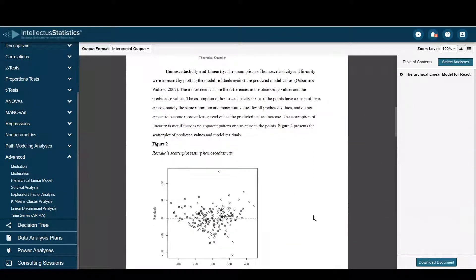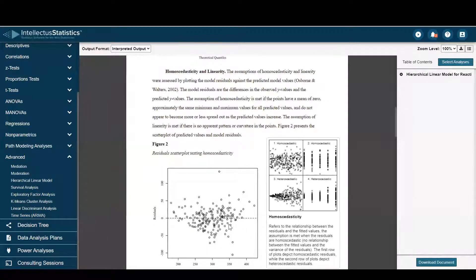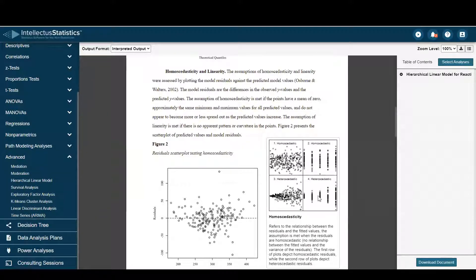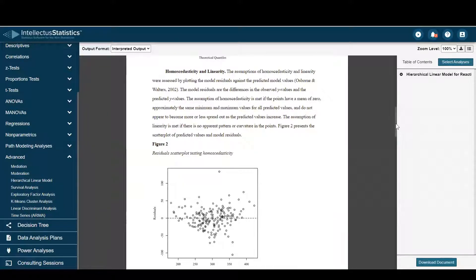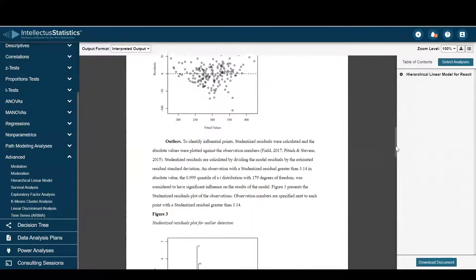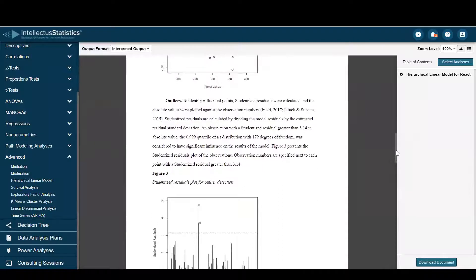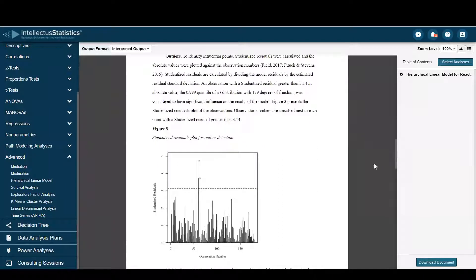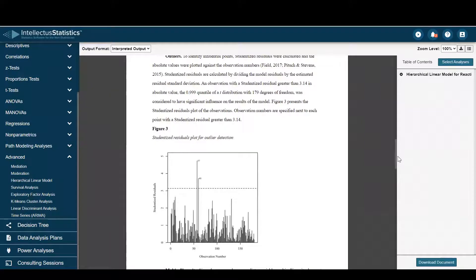Homoscedasticity and linearity. Again, you can see that scatter plot. Scroll over. Seems like that could be okay. Outlier analysis. Looks like you have two of them there. Observations 57 and 60.